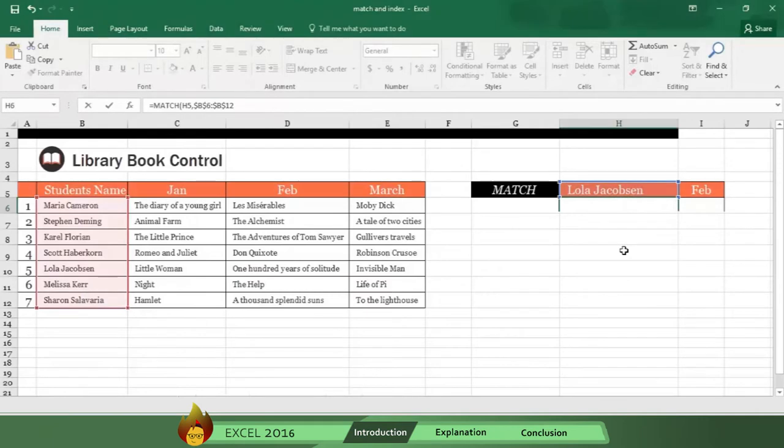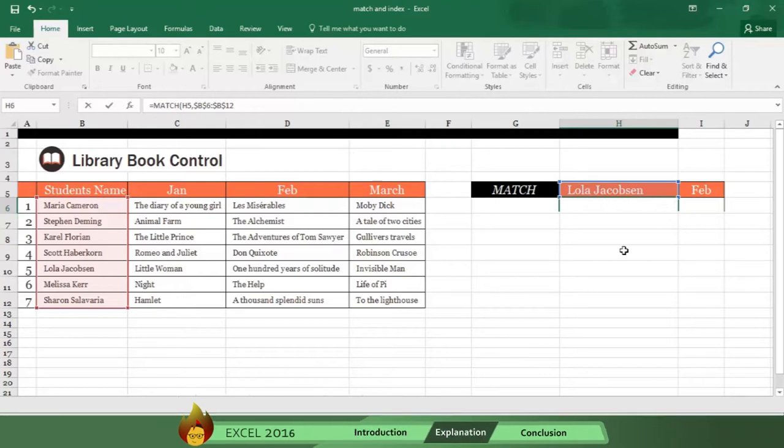Let's begin with MATCH. This function searches an array of data and identifies the position of the result you want. Here's a library book control spreadsheet that has three variables: names, months, and book names.